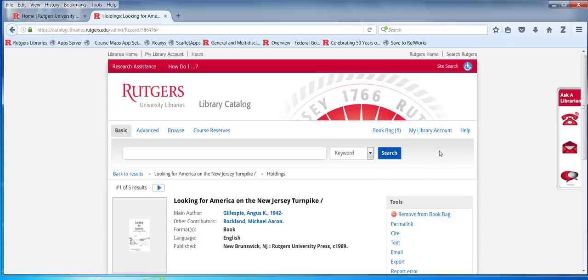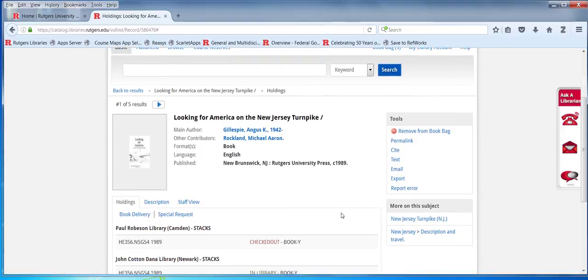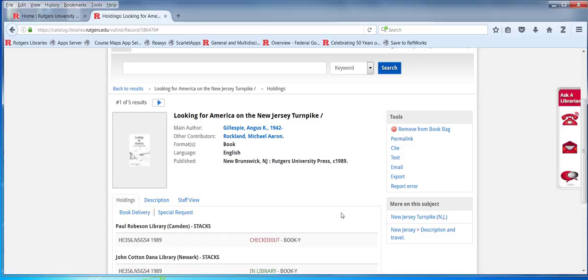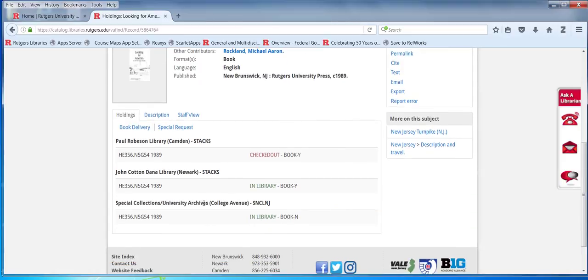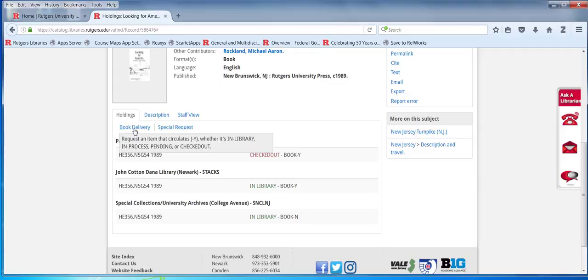You can also check on the status of other books you've borrowed through other borrowing arrangements. If for any reason Dana did not own a copy of the book or the copy was unavailable in some way, you can make use of this book delivery.